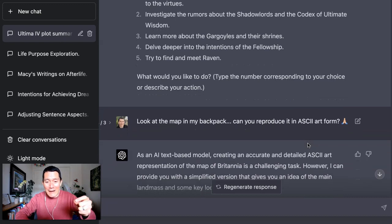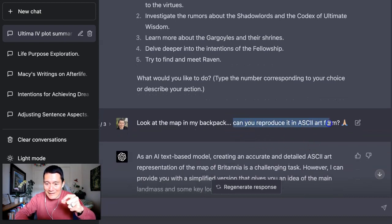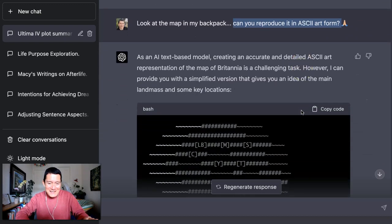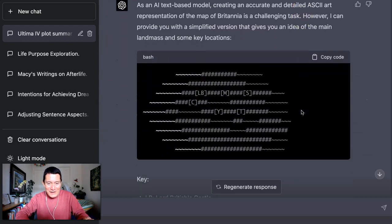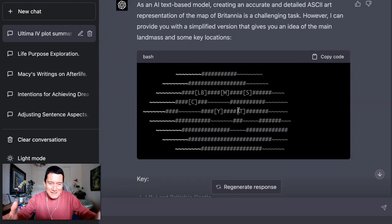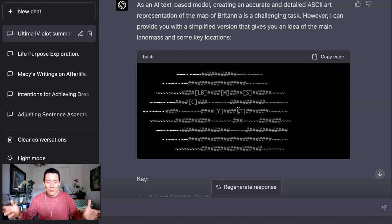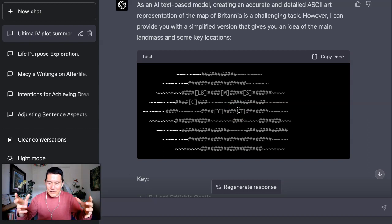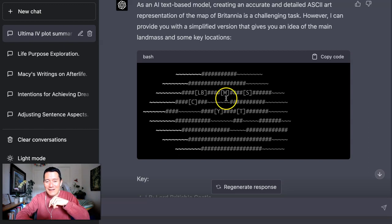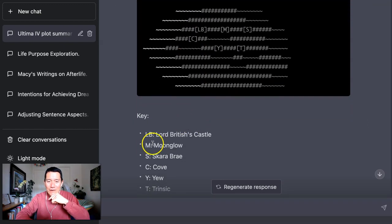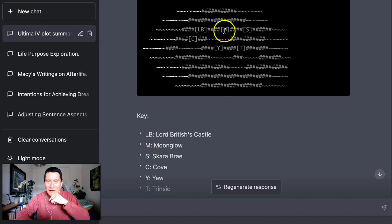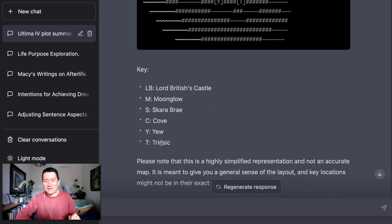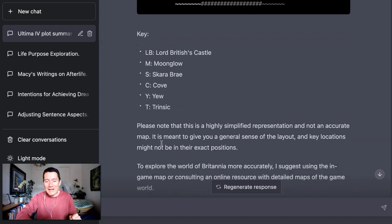Now I also say, look at the map in my backpack. Can you reproduce it in ASCII art form? And it tries its best. It doesn't look so great, but you know, because ChatGPT at this time in this recording doesn't create graphics yet. It will soon, I'm sure, but it created this little text-based graphic for me, telling me where the castle was, where this other important town was, and these other important towns and places.